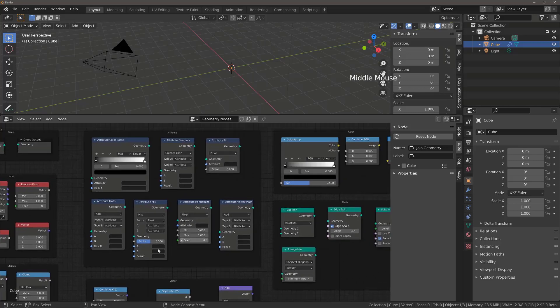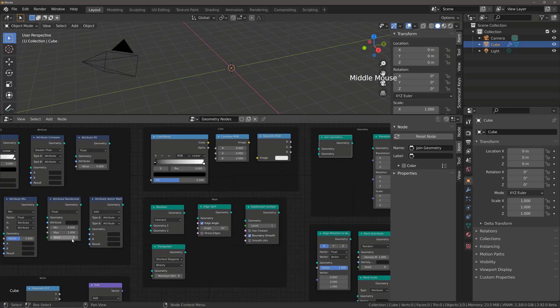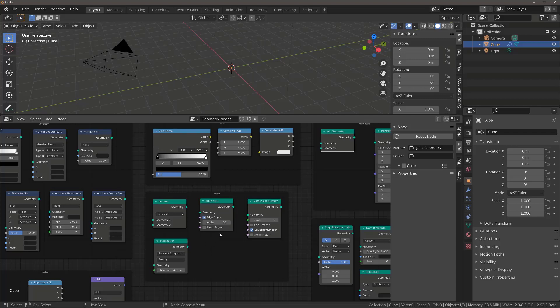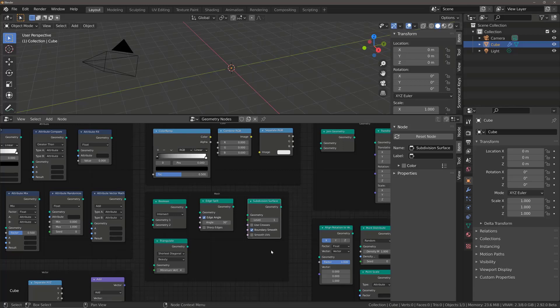Beyond that, we have our mesh nodes located here. This is going to be more of the fun stuff where we're going to be actually using these nodes to procedurally model our 3D objects. For example, we have the Boolean and Subdivision Surface nodes, which we will be making use of in this course.